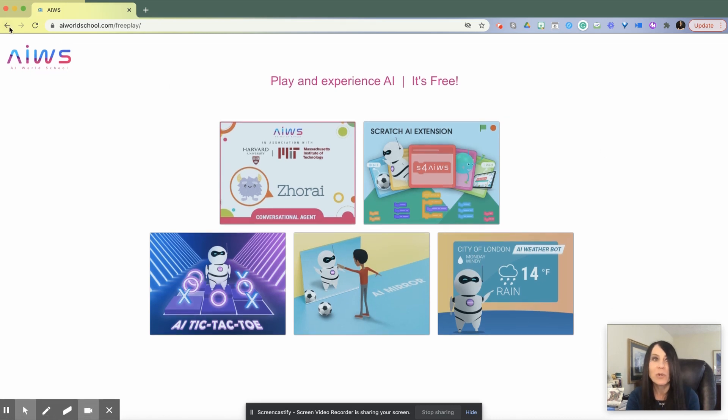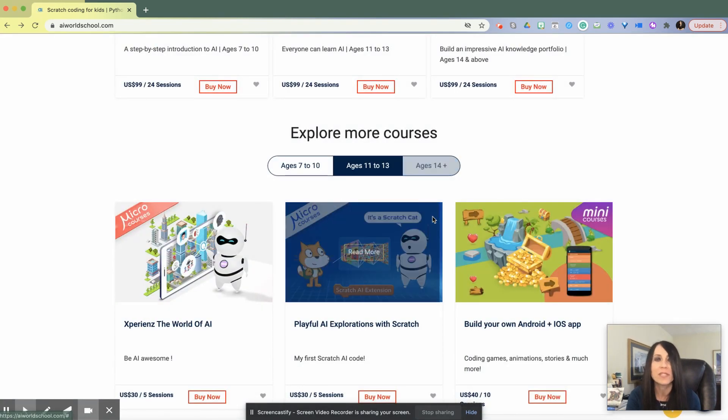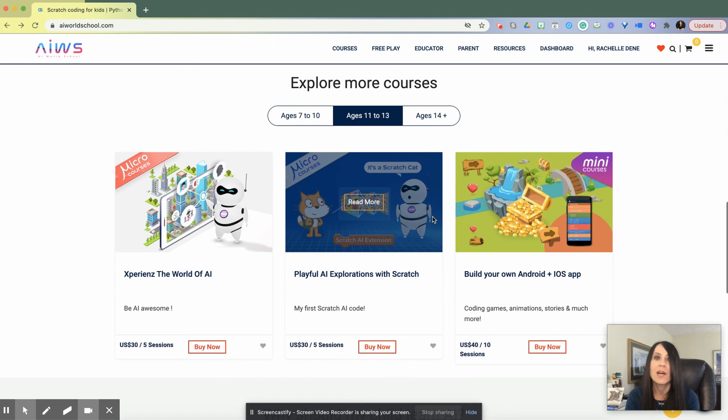When we enrolled in some of the courses, I chose to enroll in multiple ones so I could see what the differences were between them.